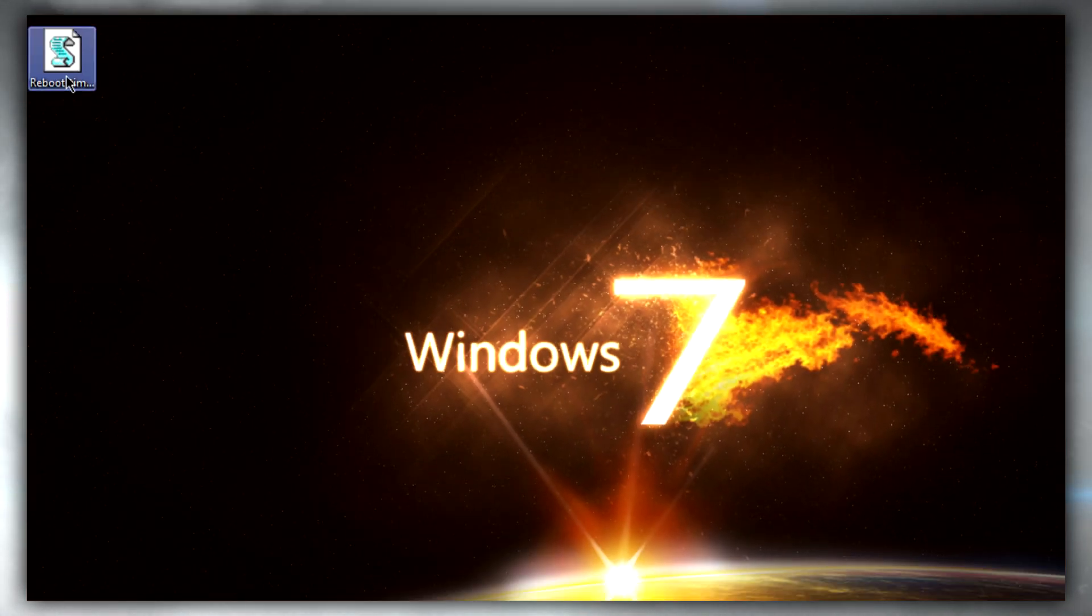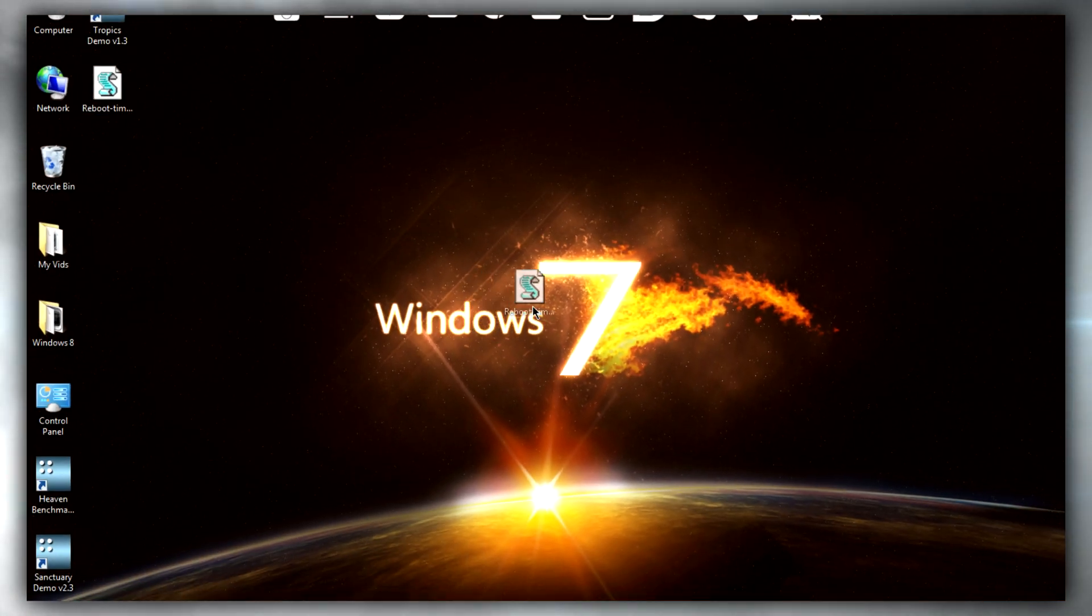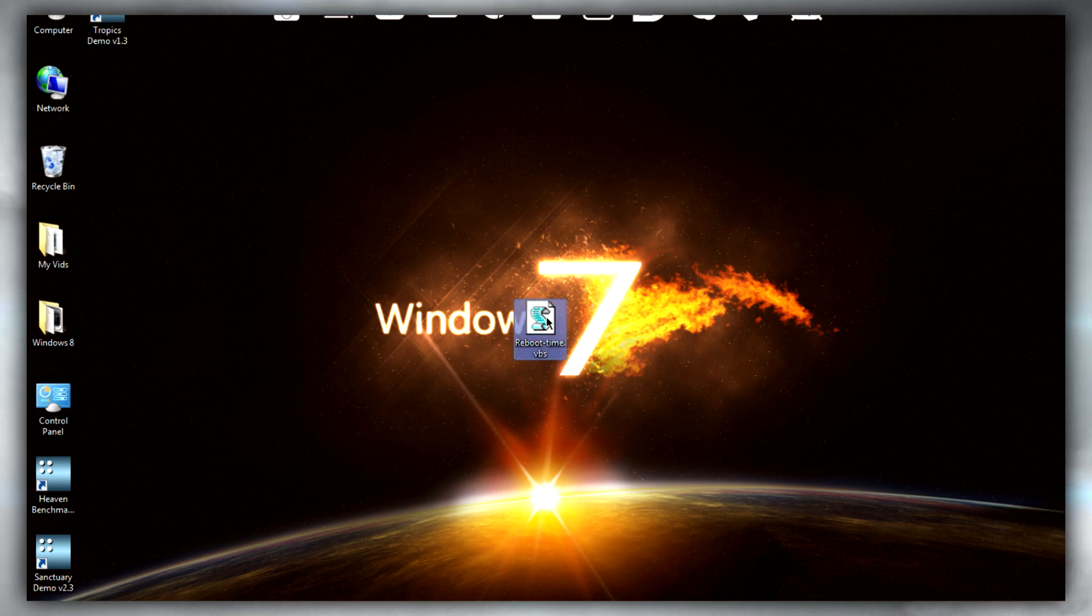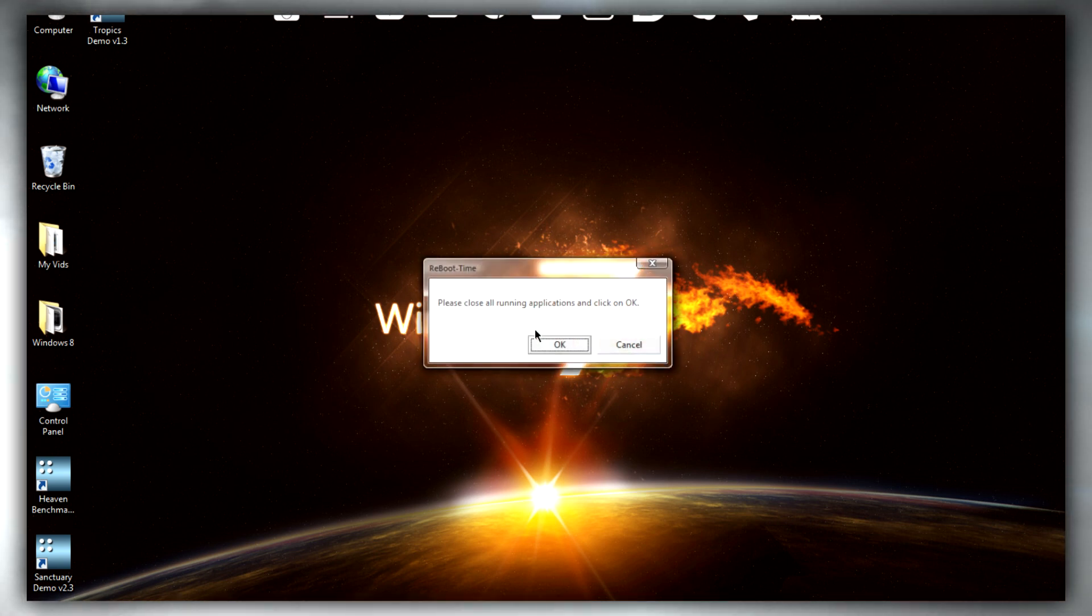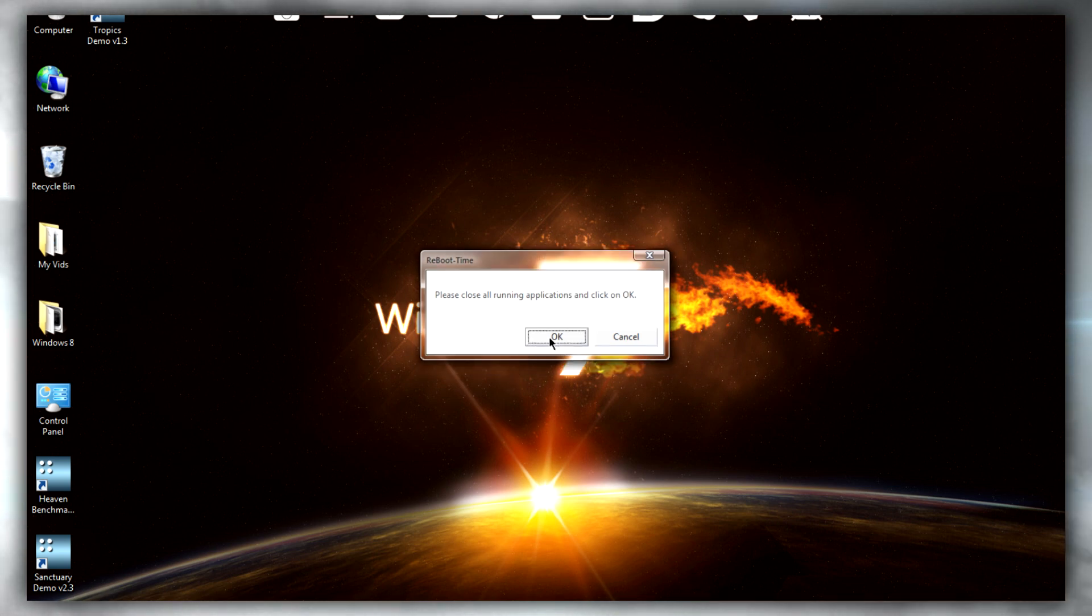We can close this, and then all we need to do is run this little script that we made. Make sure to close all programs, then click OK when you want to proceed.